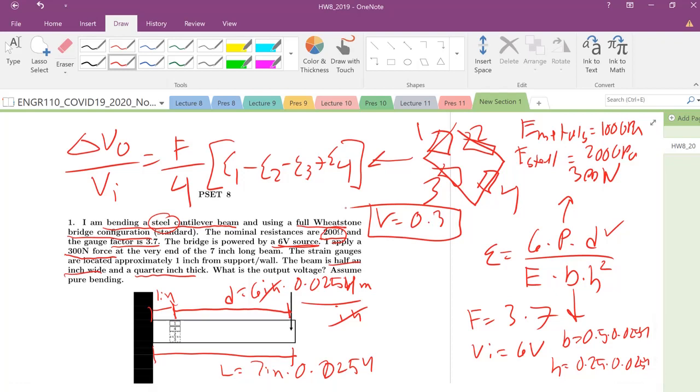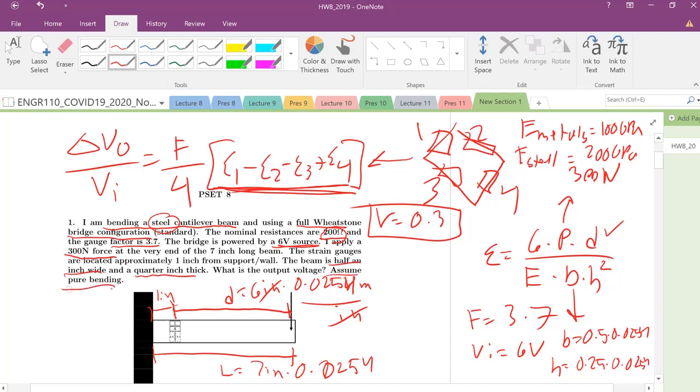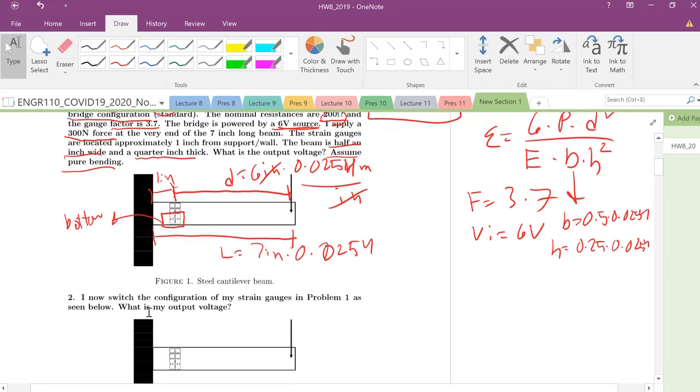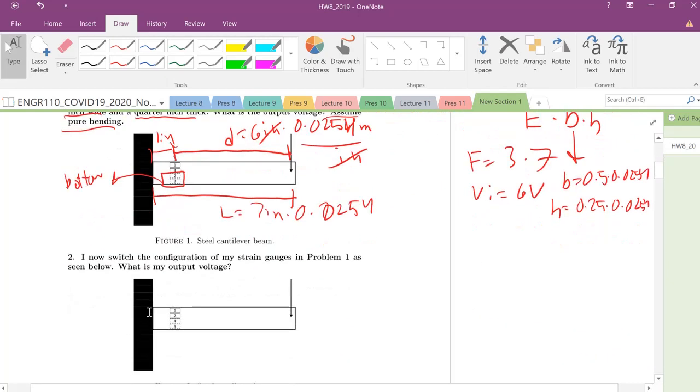Now we need to figure out what is the strain, or what type of strain are we dealing with in each of these arms. It says here assume that we are in pure bending, so if we have a cantilever beam we're going to neglect any kind of axial component. Remember this notation, when you have these dash lines that means it's on the bottom, so it's on the bottom of this cantilever beam. The solid lines are on the top.